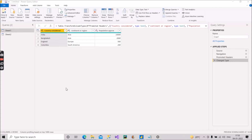Hello guys, welcome back to our channel Learn with Gigs. Today I will discuss with you one scenario which you can easily come across while implementing your Power BI project requirements. So let's see the scenario.